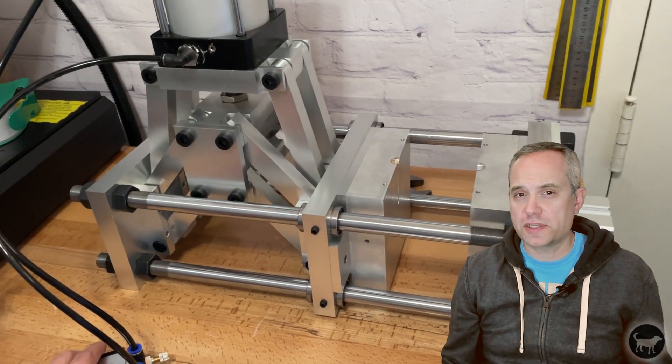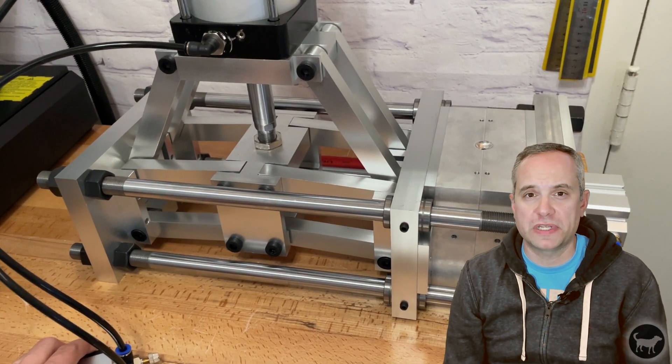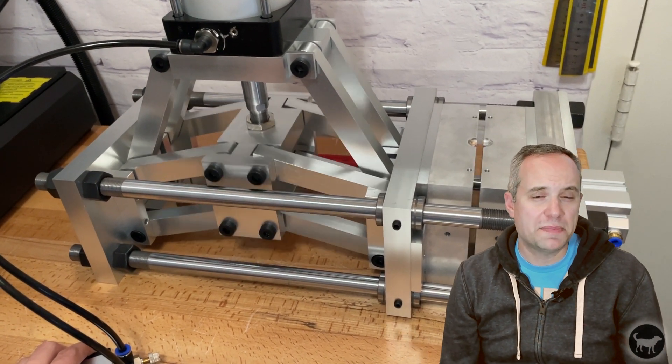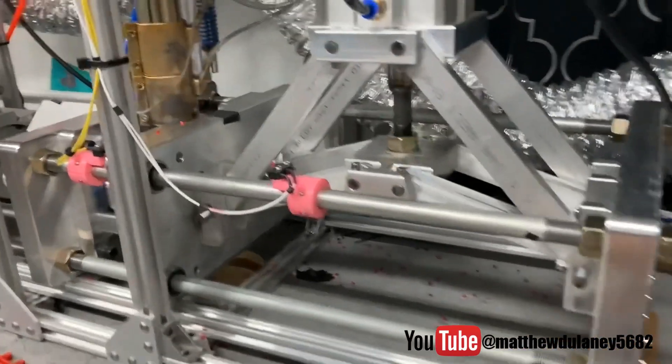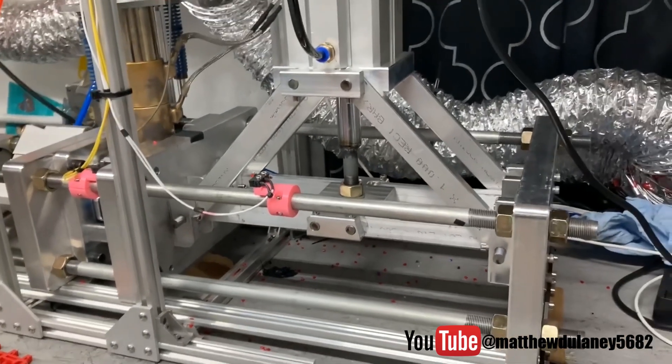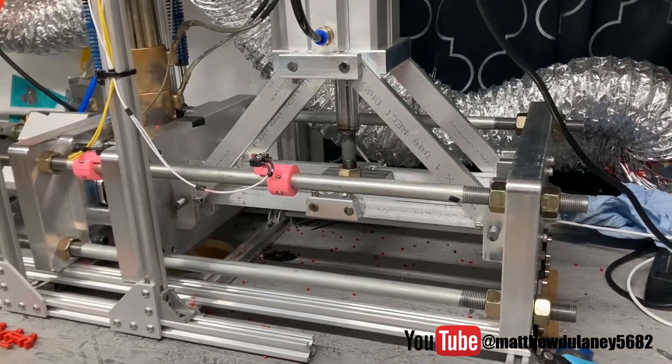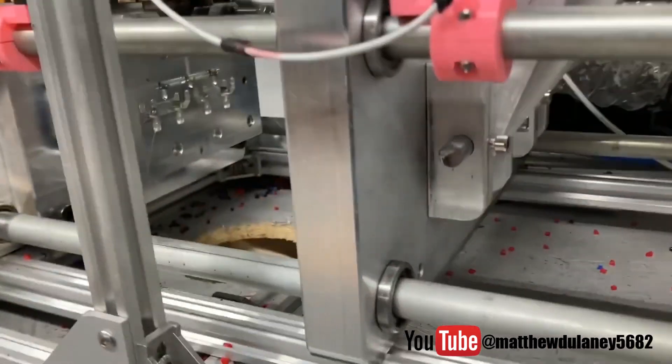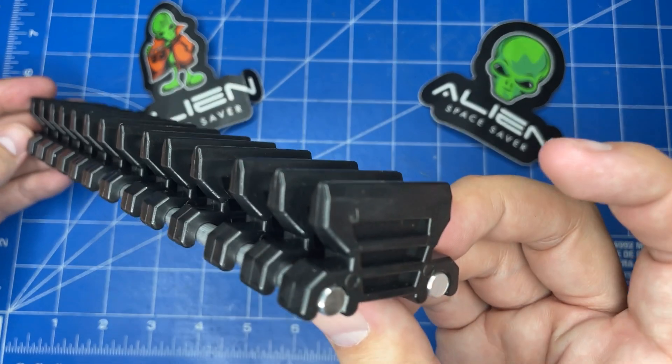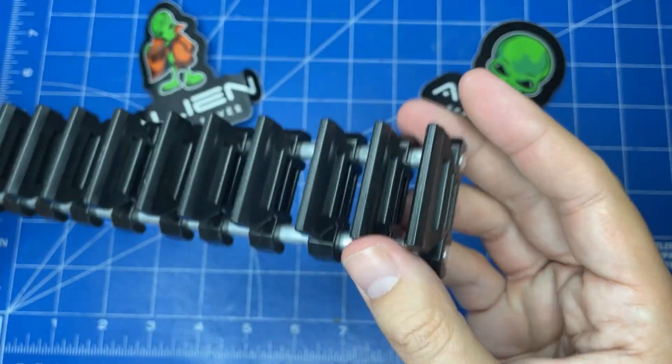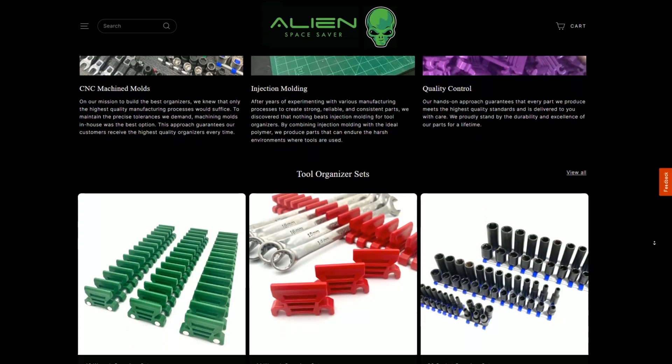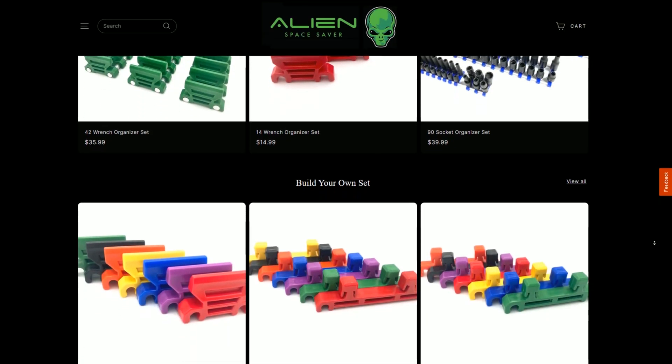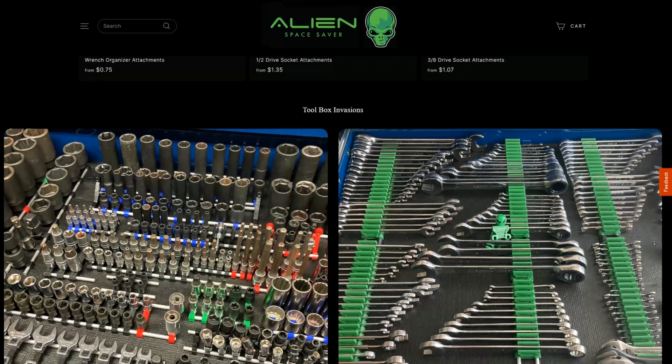So based on some heavy inspiration and guidance from the members on the Buster Beagle 3D Facebook group I designed my own version of a pneumatic vise. One of those group members in particular was Matthew Delaney who was the first one I had seen in the group to come up with his own scissor style clamp as well as turning his MK3 machine into a fully automatic machine which he was using to make wrench and socket organizers for his company Alien Space Savers. It's a perfect example of a small company using a machine like this to be able to achieve their goals of mass production. I'll put a link to his website in the description.